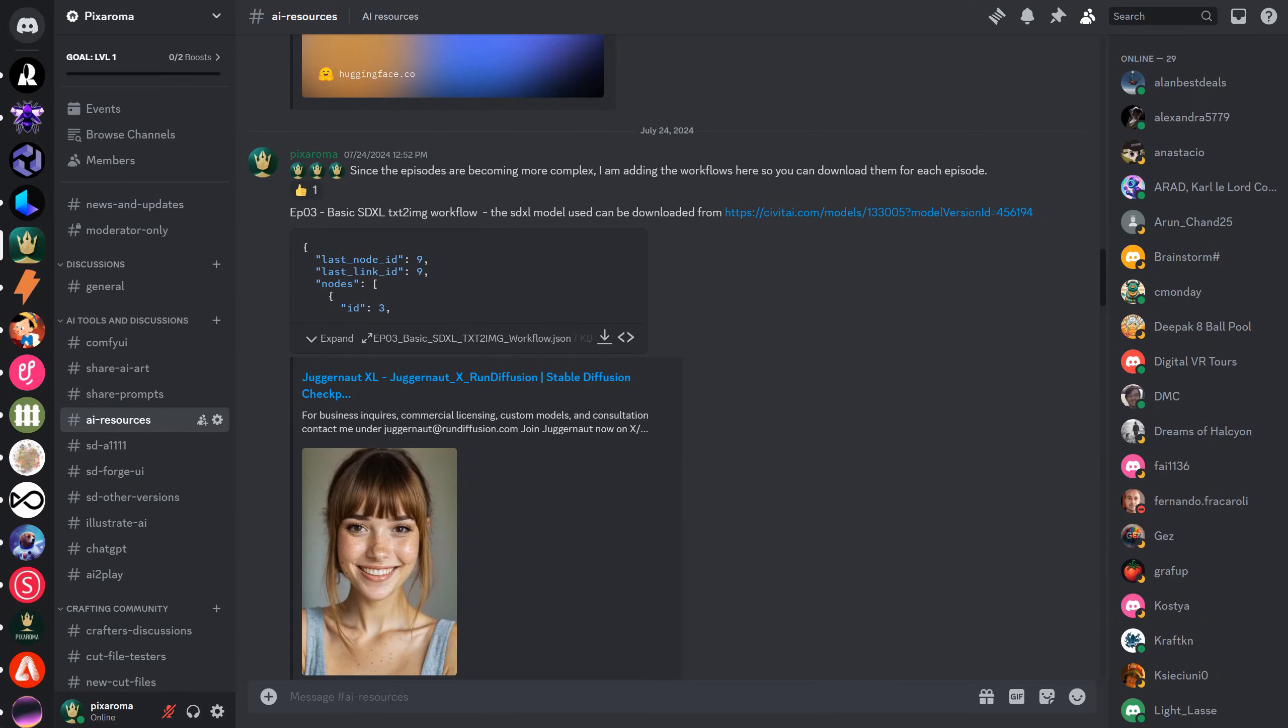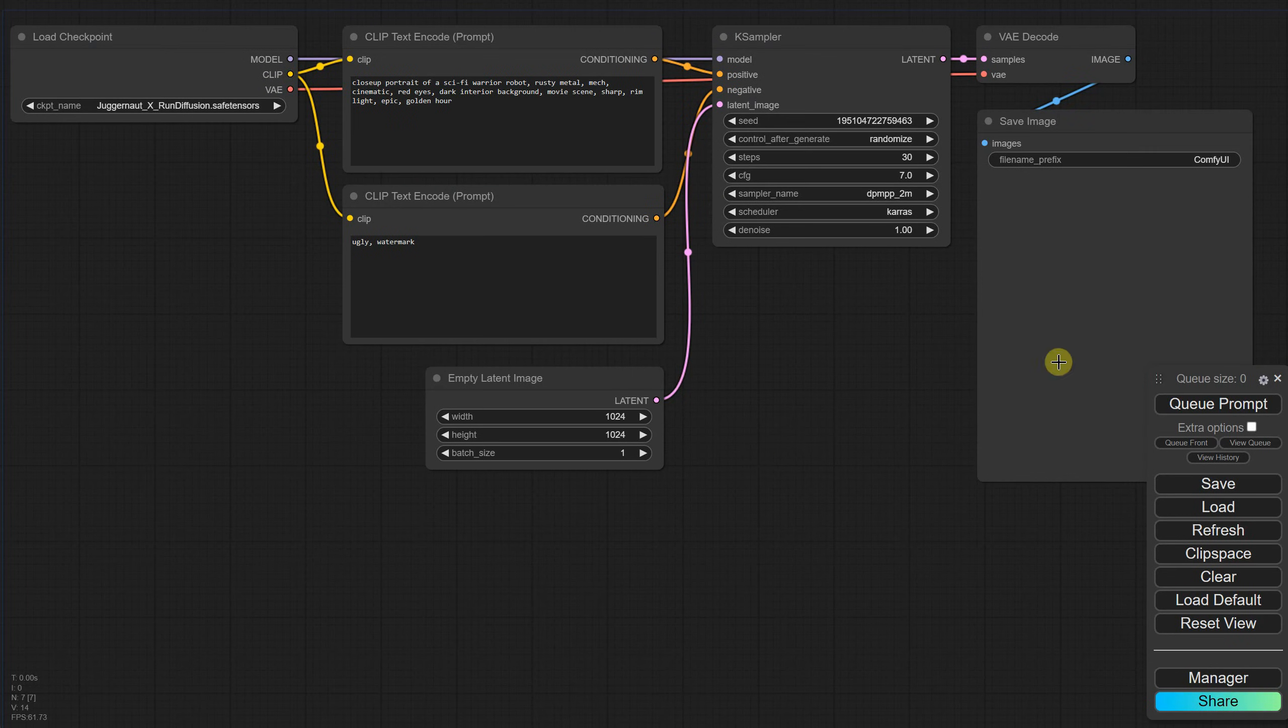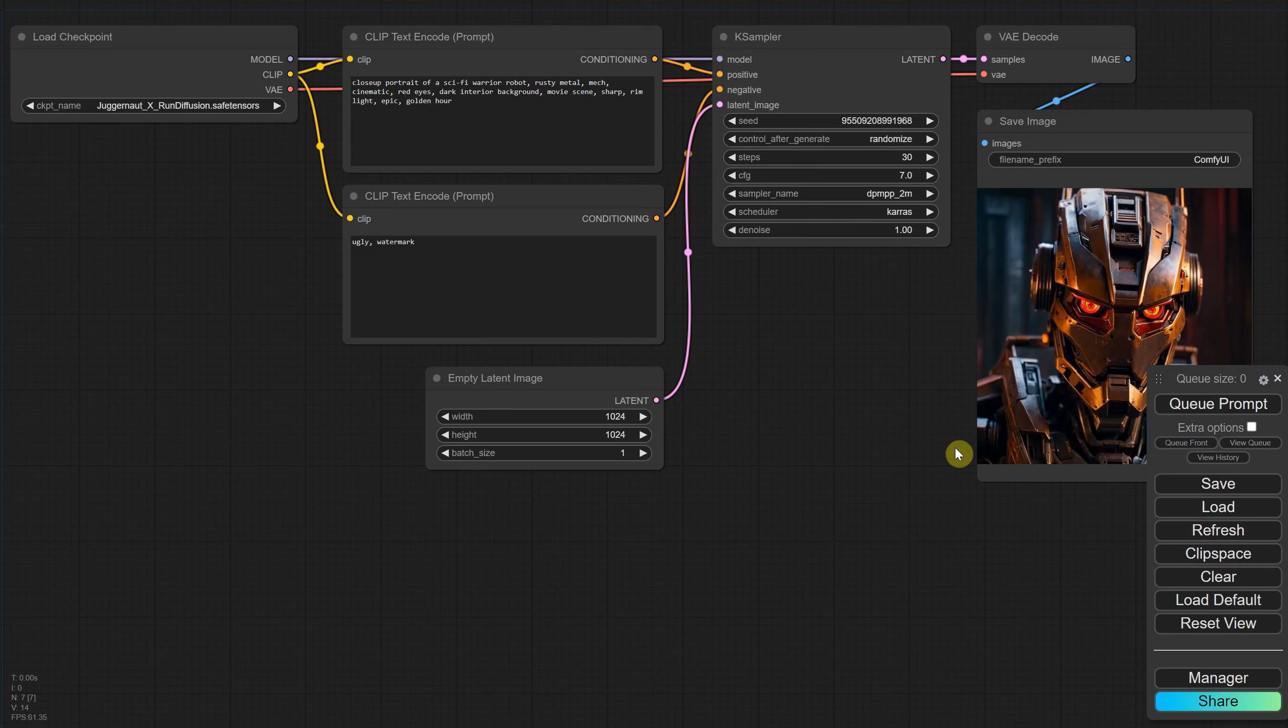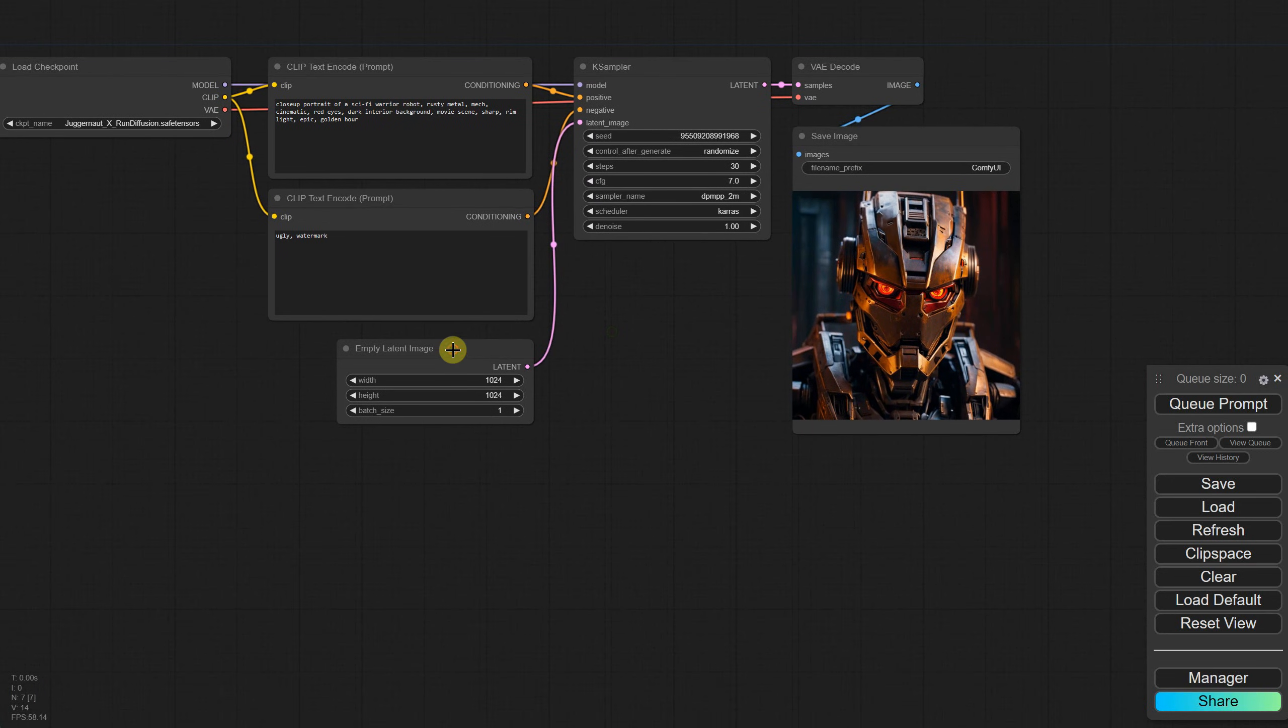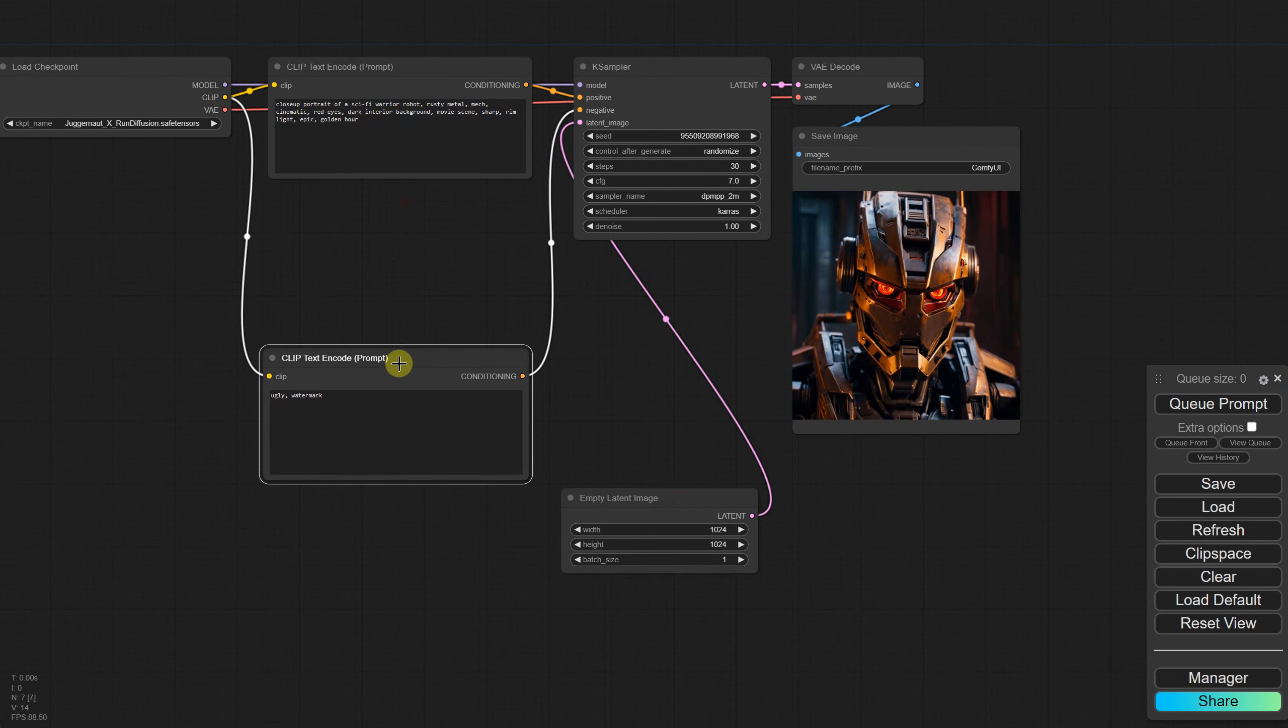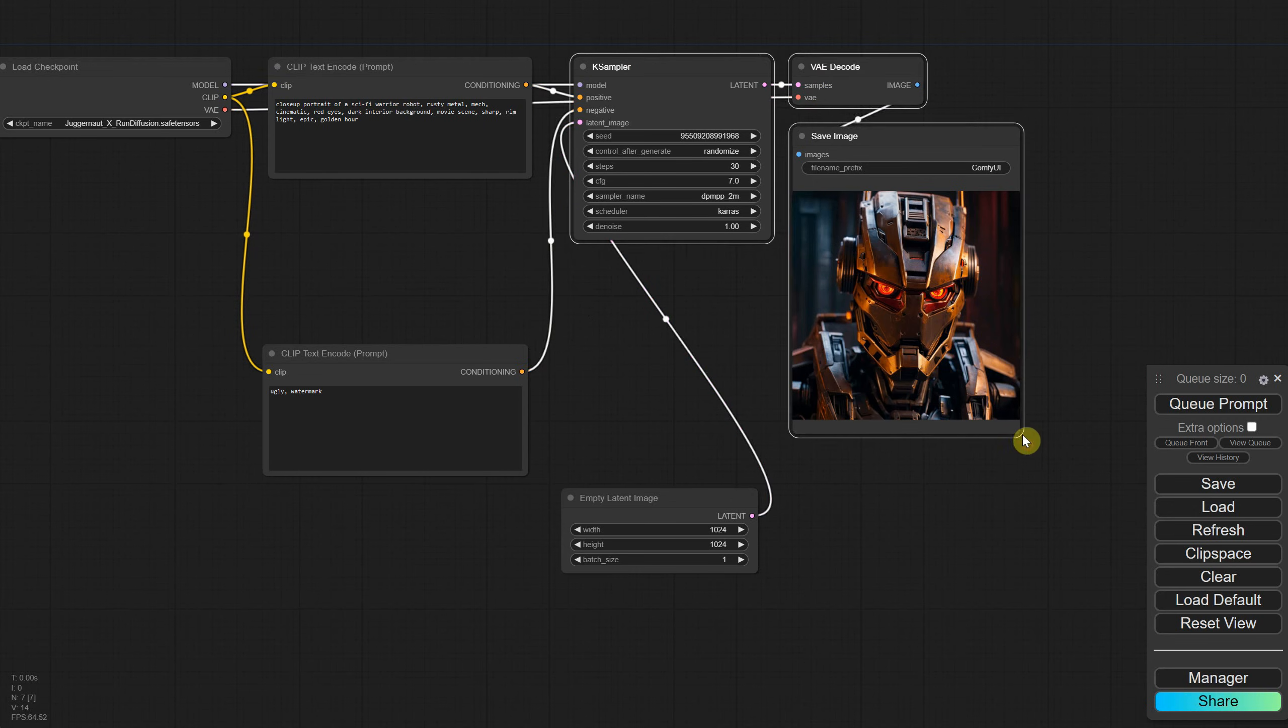I will use a basic SDXL workflow that you can download from my Discord server in the AI Resources channel. Once you drag it into your interface, it should look similar to this one, just like we did in previous episodes. But before we load that file, let me first explain how to combine two text prompts into one.